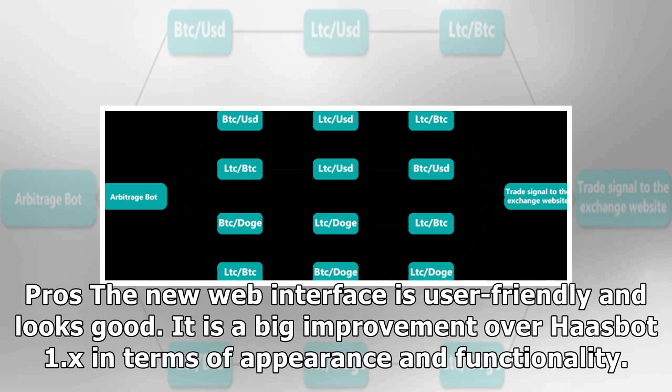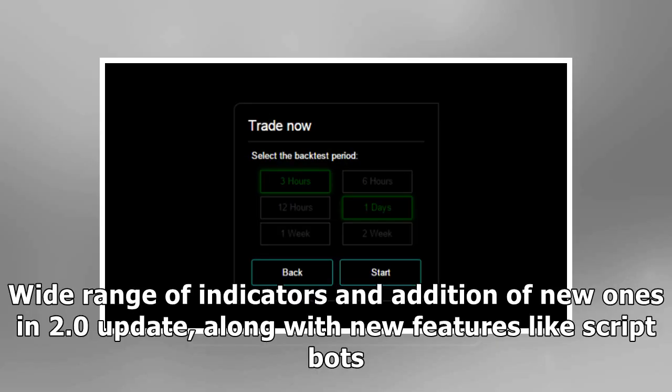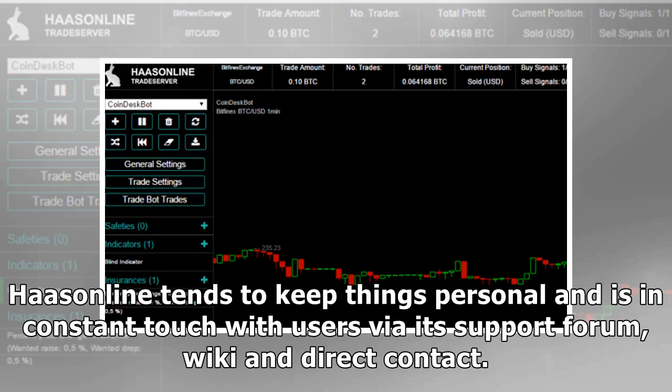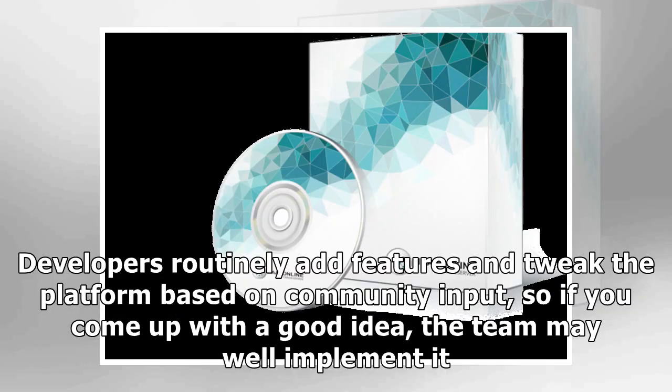Pros: The new web interface is user-friendly and looks good — a big improvement over Haasbot 1.x in terms of appearance and functionality. There is a wide range of indicators and addition of new ones in the 2.0 update, along with new features like script bots. Haas Online tends to keep things personal and is in constant touch with users via its support forum, wiki, and direct contact. Developers routinely add features and tweak the platform based on community input, so if you come up with a good idea, the team may well implement it.